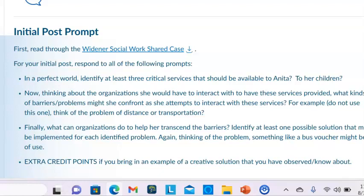For your initial post, you will answer the following questions. In a perfect world, identify at least three critical services that should be available to Anita and to her children. Thinking about the organizations she would have to interact with to have these services provided, what kinds of barriers or problems might she confront as she attempts to interact with these services? For example — don't use this example — but think of the problem of distance or transportation.